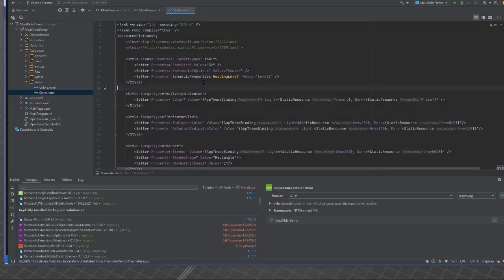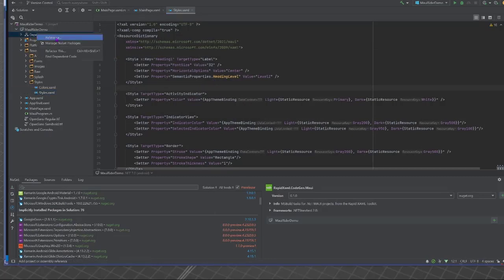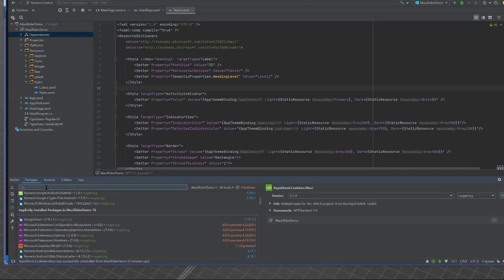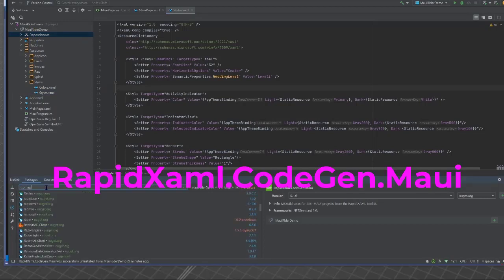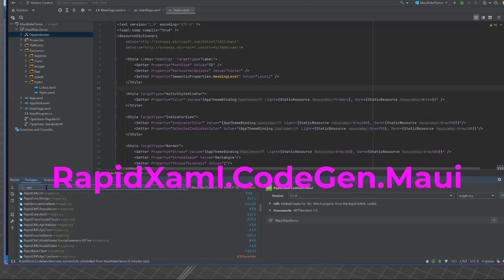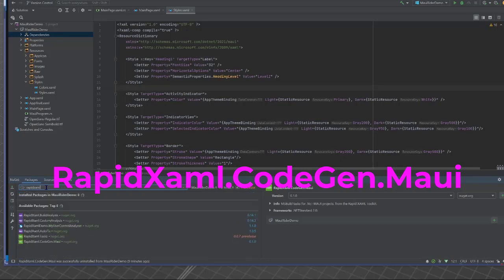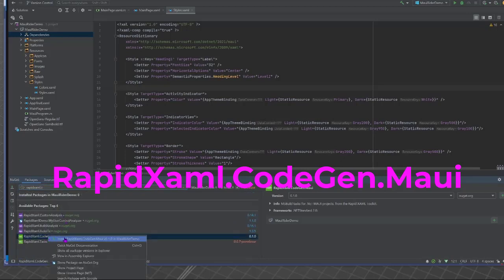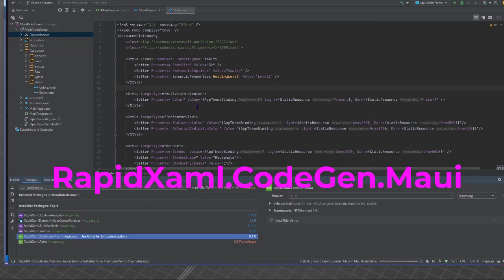Here we have Rider. We could do exactly the same thing again. I can add a package here. Manage NuGet packages. Rapidxaml.